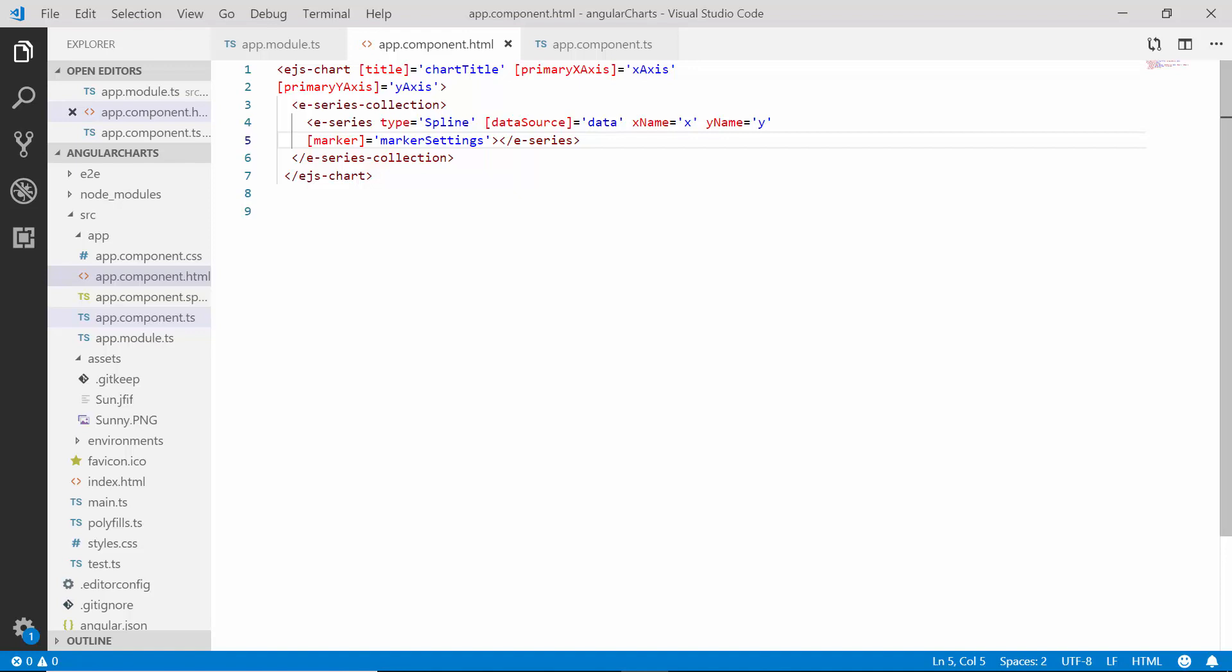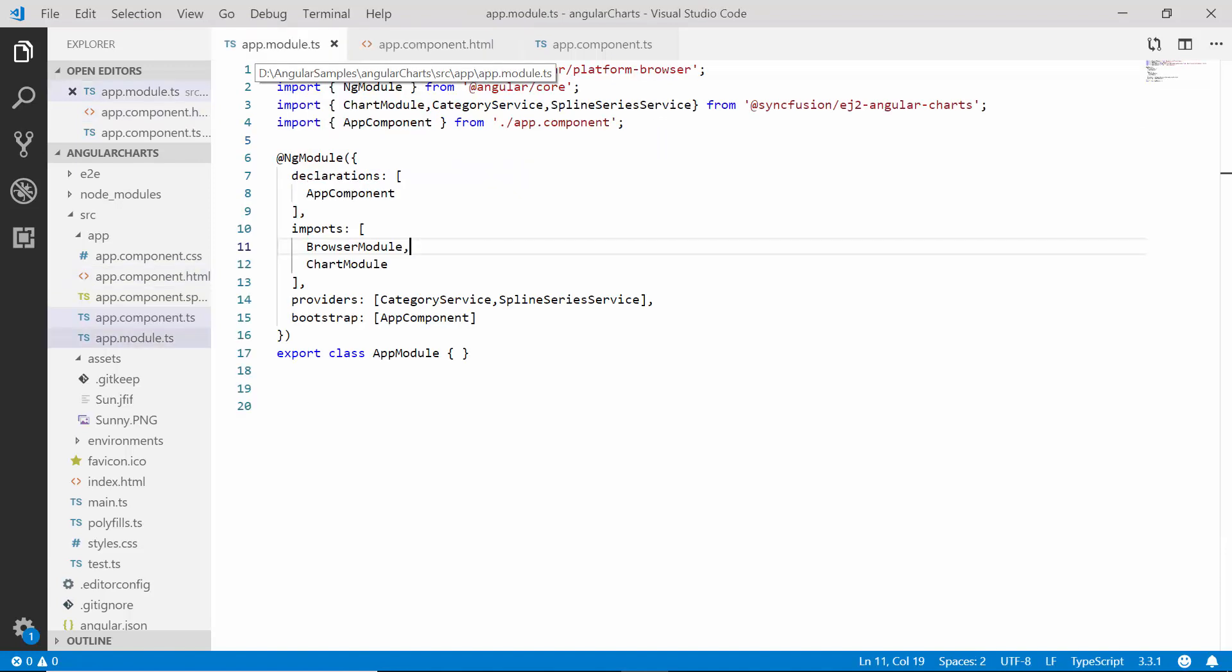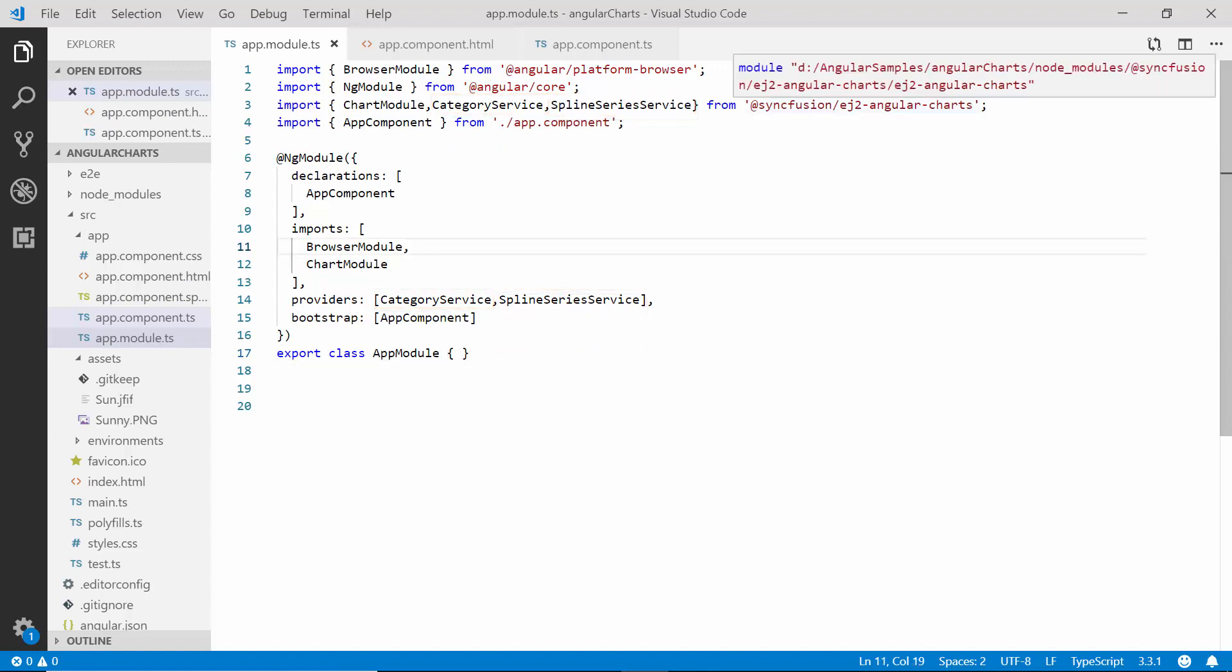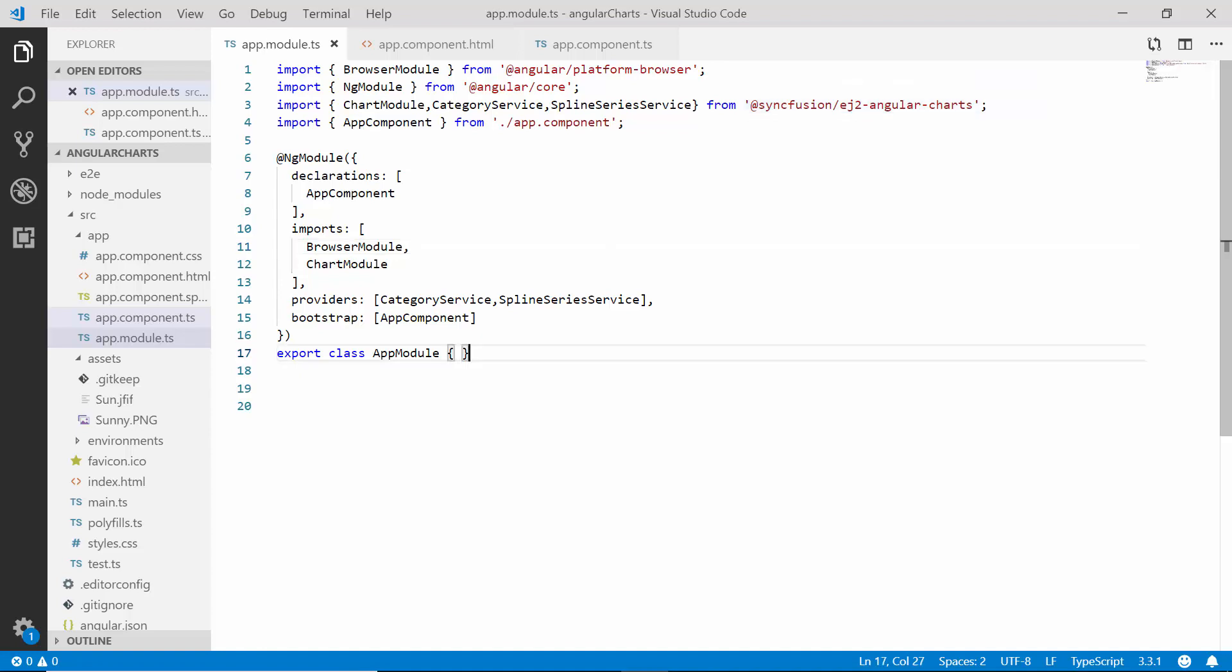Therefore, let's have a quick recap about the properties I have defined in this application for rendering this spline series chart. Firstly, in the app module file, I have imported and injected the spline series service and category service from Syncfusion ej2 angular charts package to start using the spline chart type with category axis.